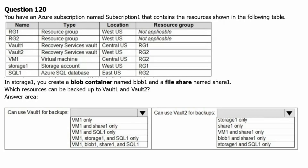In Storage 1 you create a blob container named Blob 1 and a file share named Share 1. The question is: which resource can be backed up to Vault 1 and Vault 2? Let's clarify some concepts — whether we can back up resources in the same region or not, and which resource types can be backed up in a recovery service vault.